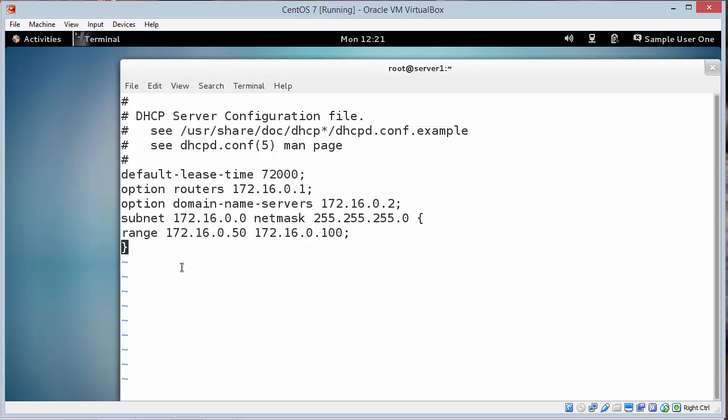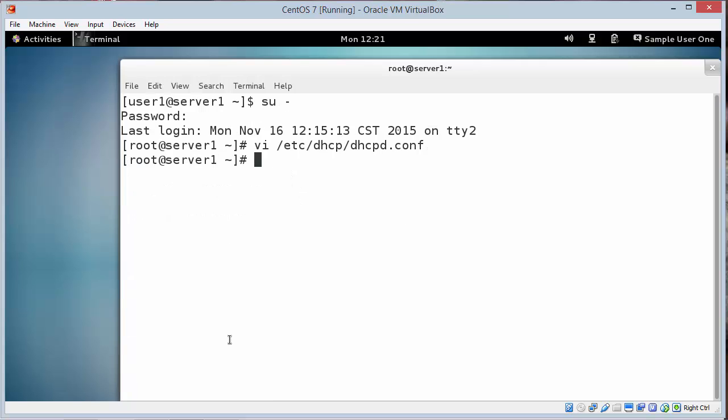I'm going to hit escape. Type in a colon wq. It's write and quit. One extra little thing. Don't forget all the semicolons. It has to be typed exactly as you see it in step 7. So I'm going to save and quit.